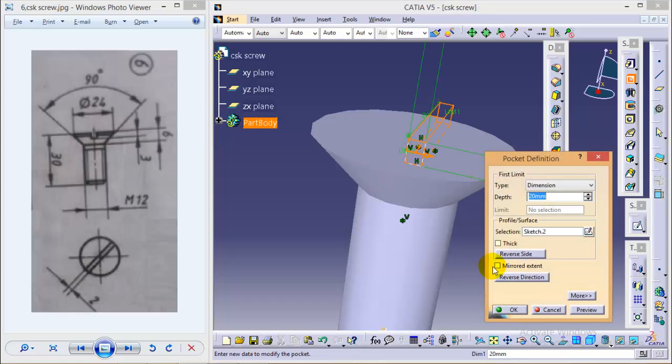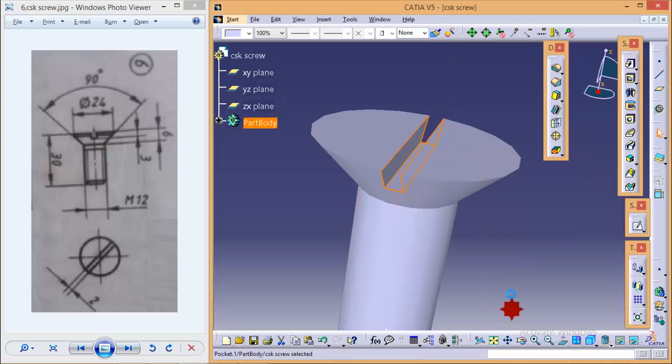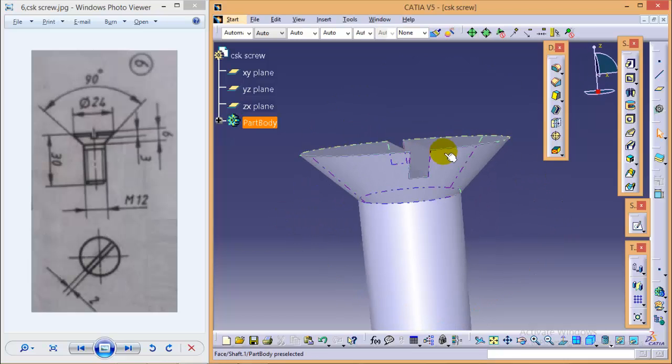Create a shaft command, use a mirror extent. The depth would be 12 on either side. So here we are completed with this slot.